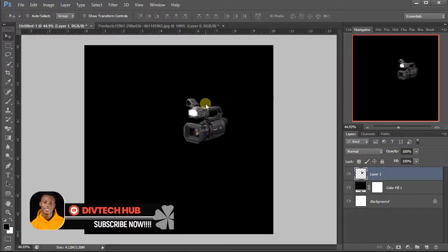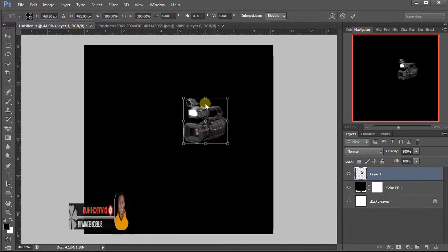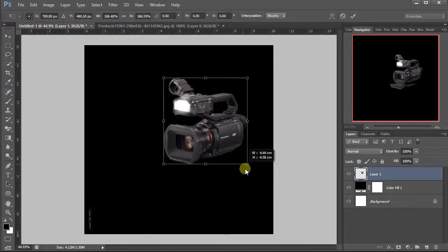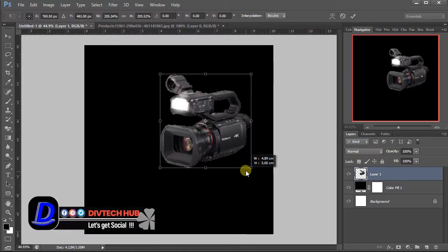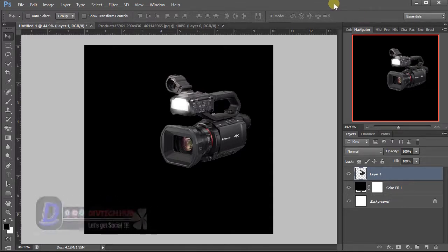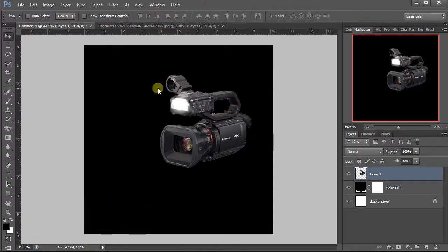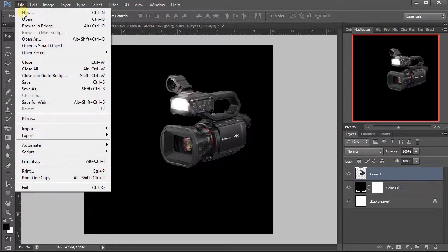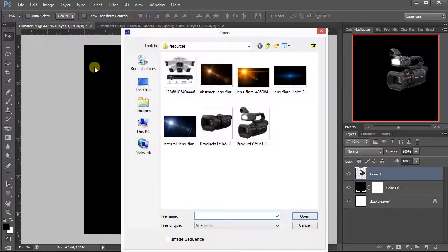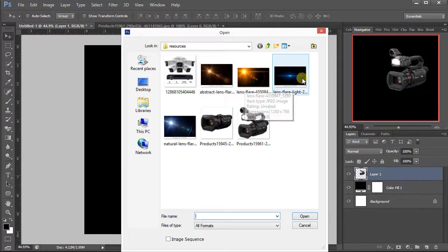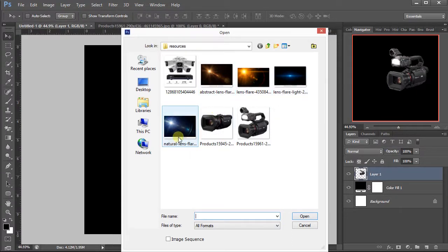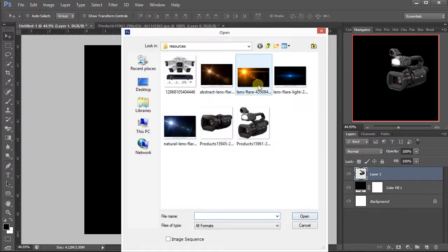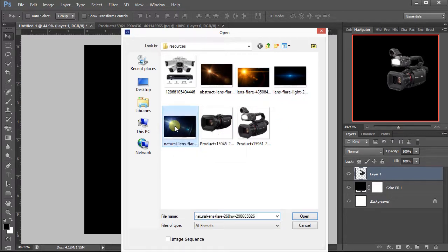With this done, I'll try and put a second resource. Just go to Google and search lens flare and you get so many of them. Let's see, I'm going with this one.